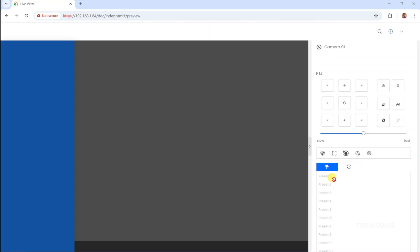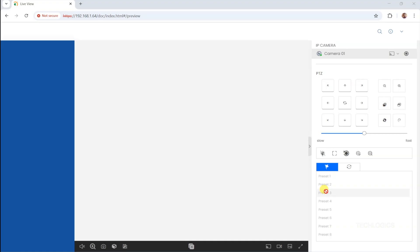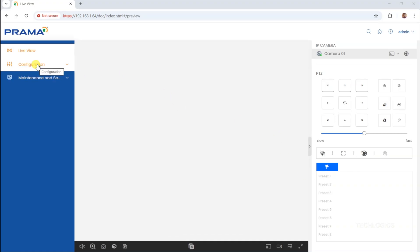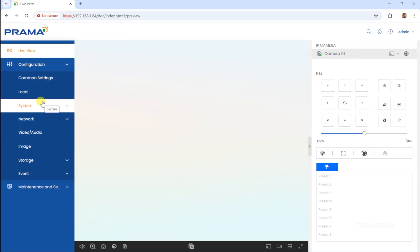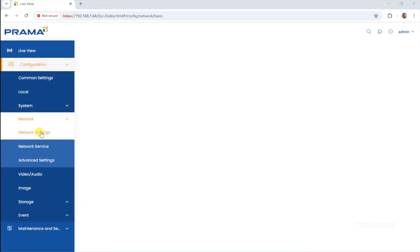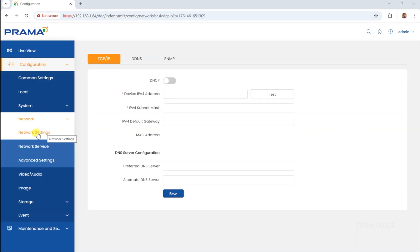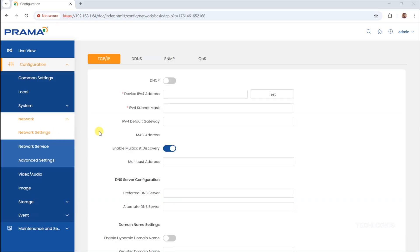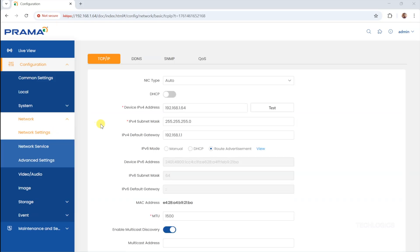For a more stable connection and improved performance, it is recommended to set a fixed IP address for the camera. To do this, navigate to the Configuration menu, then go to the Network tab. Disable the DHCP option and manually enter a fixed IP address based on your network requirements. Setting a fixed IP address is optional but highly recommended for cameras used in continuous surveillance or remote access.